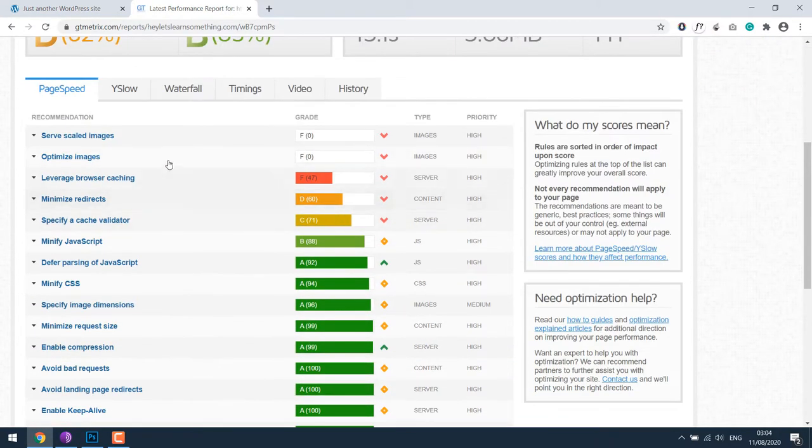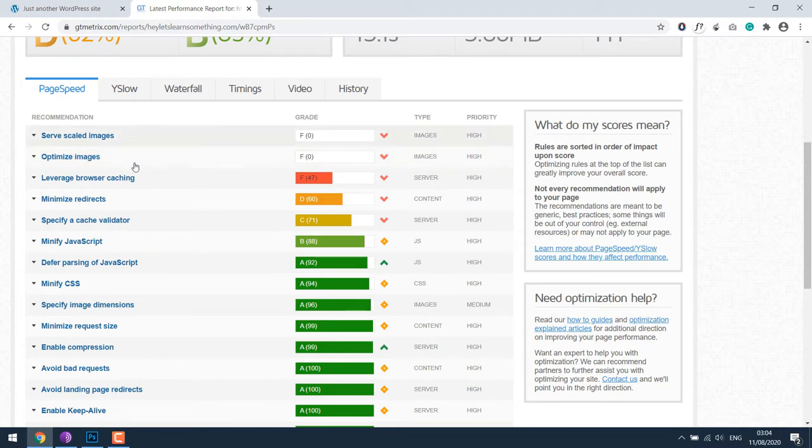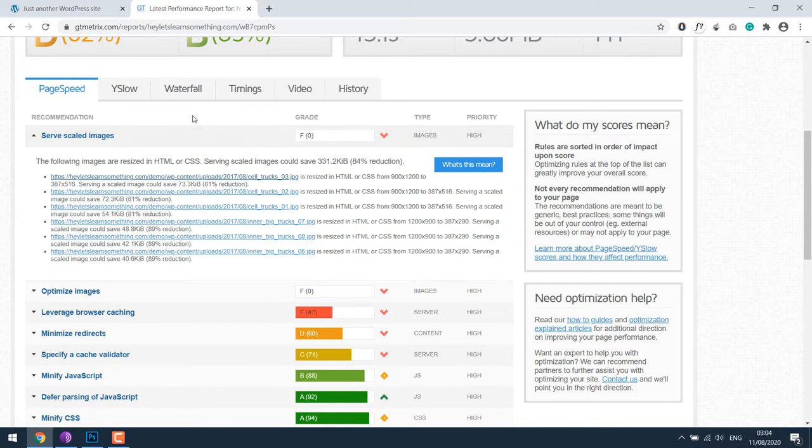Copy this URL, paste it, and test the website. As you can see, the score for serve scaled images is F zero, optimize images is also F zero. So we are going to improve the score for this. Let's click on serve scaled images to understand it briefly.